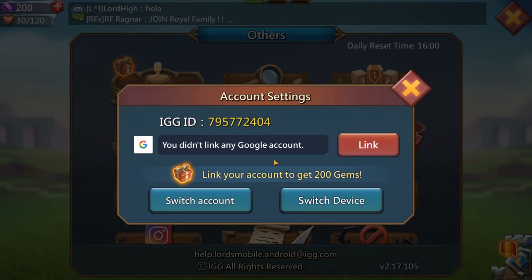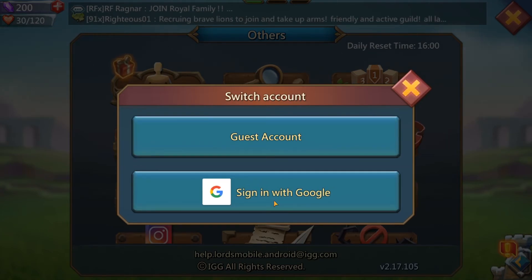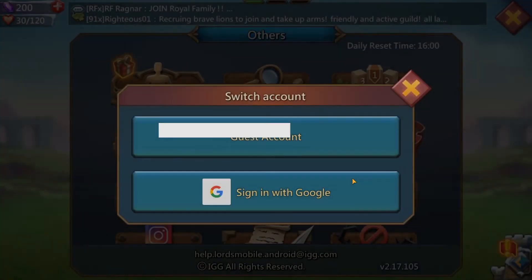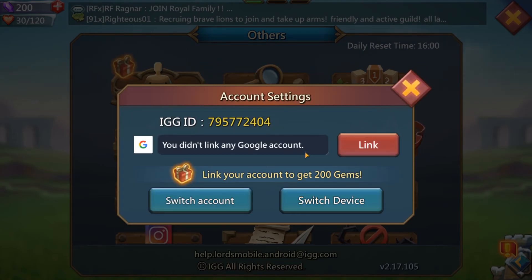Once you have done that, come back to Lord's Mobile on the PC and come to the exact same place. Then press 'Switch Account', and go ahead and press 'Sign in with Google'. Sign in with the account that you have just linked your progress to. Once you have done that you will be on your very own Lord's Mobile account on the computer.